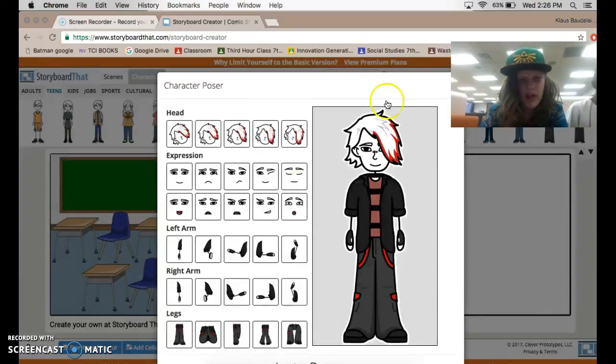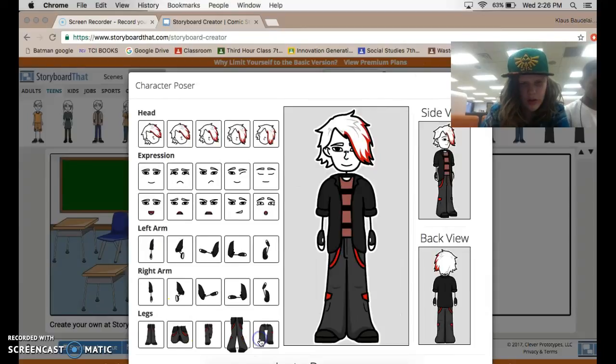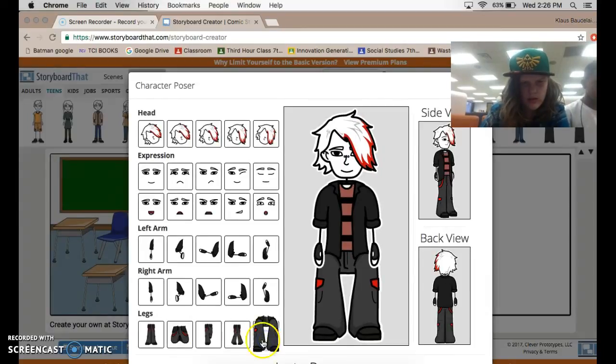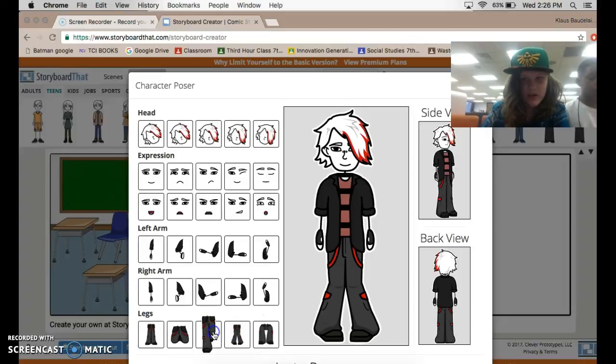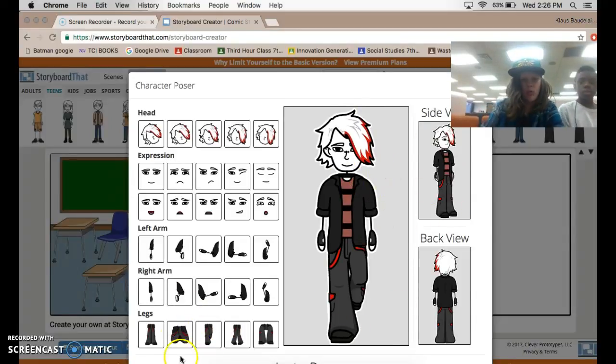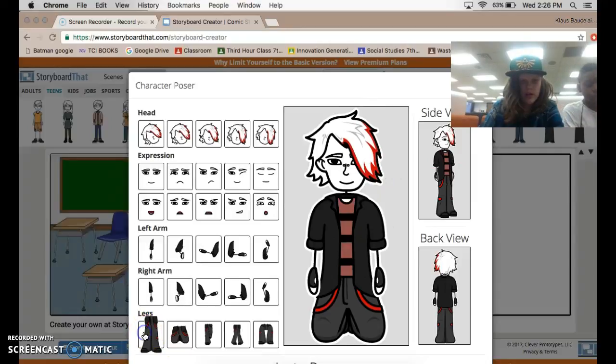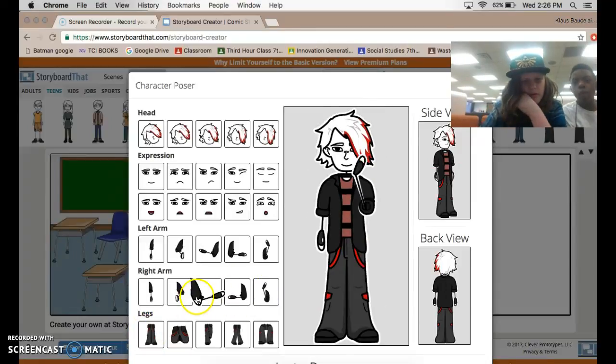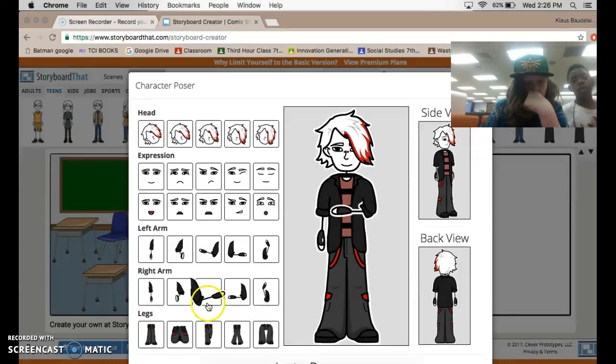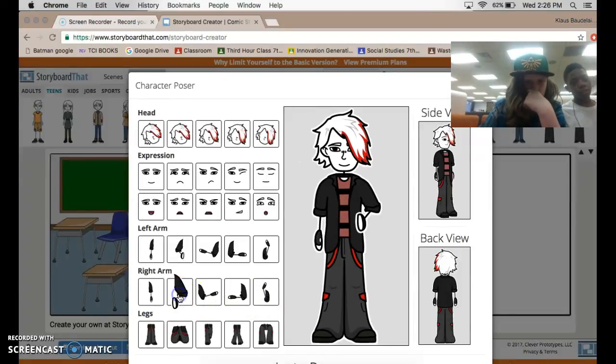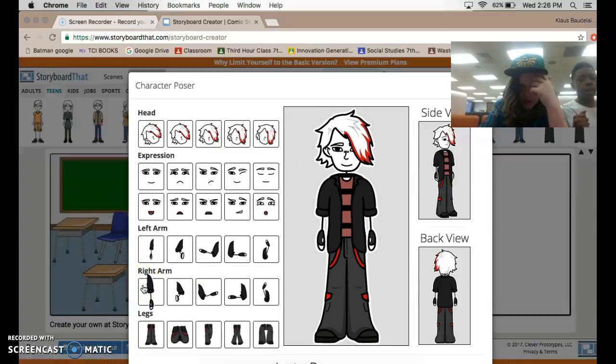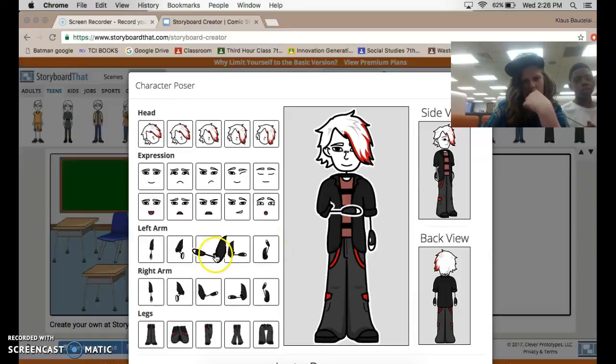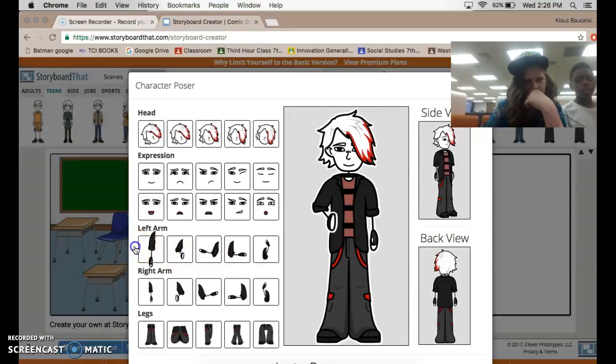Then I'm going to show you. There's a button called Edit Pose when you click on your character. You can make them sit. You can make them, whatever this is. I have no idea what that is. You can make them walking on their knees and standing. You have tons of different arm poses.